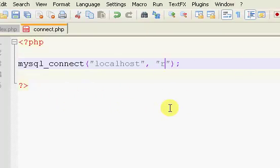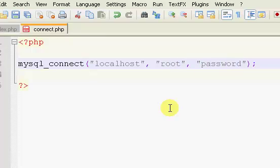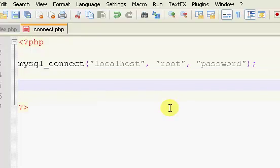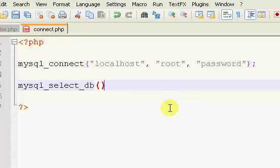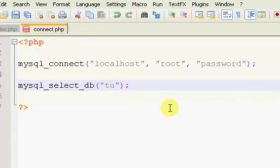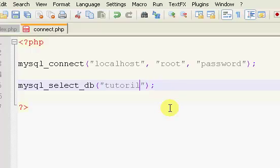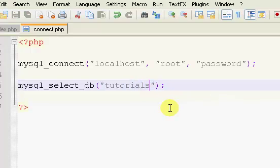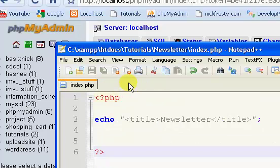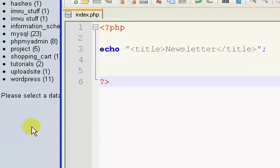The next parameter is our username, which is root. And the last one is our password, which is password. Then we're going to MySQL underscore select underscore DB. Our database, I'm just going to call it Tutorials. Really, we can just close our connect file. We won't need it again.